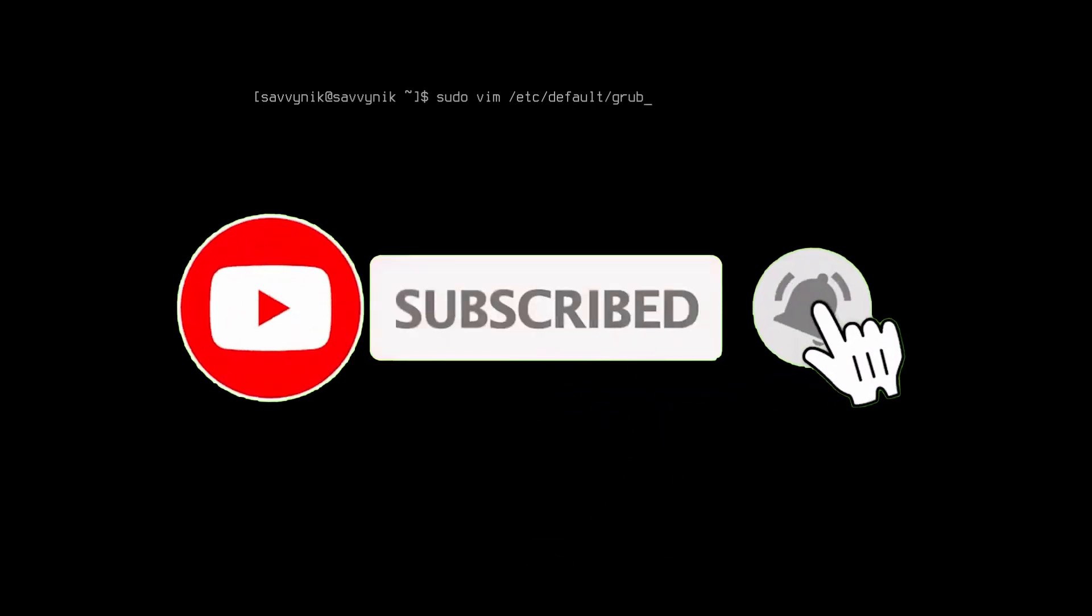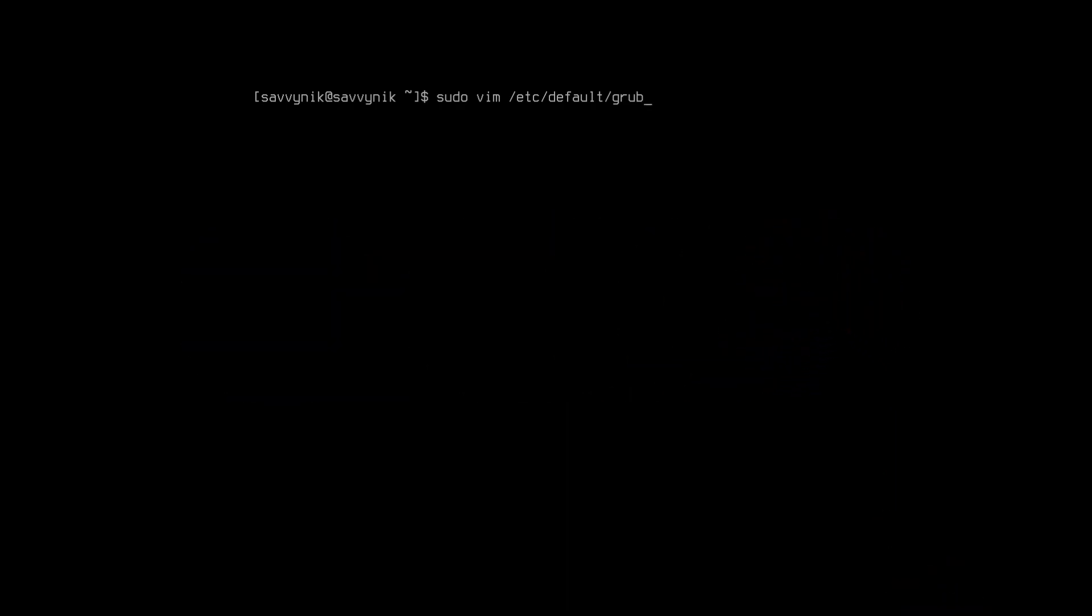If you're new and stopping by, make sure to subscribe below and hit that notification bell for more Linux and programming videos including streams on Saturday.